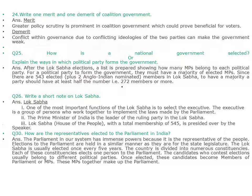How is a national government selected? After the Lok Sabha elections, a list is prepared showing how many MPs belong to each political party. For a political party to form the government, they must have a majority of elected MPs. Since there are 543 elected plus two Anglo-Indian nominated members in Lok Sabha, a party should have at least 272 members or more. Write a short note on Lok Sabha. One of the most important functions of the Lok Sabha is to select the executive — a group of persons who work together to implement the laws made by the parliament. The Prime Minister of India is the leader of the ruling party in the Lok Sabha. The Lok Sabha, the house of people with a total membership of 543, is presided over by the Speaker.